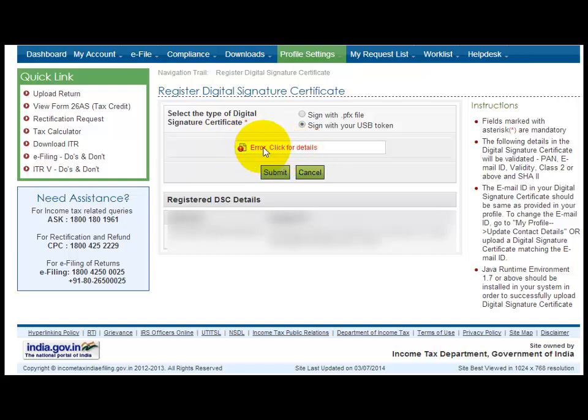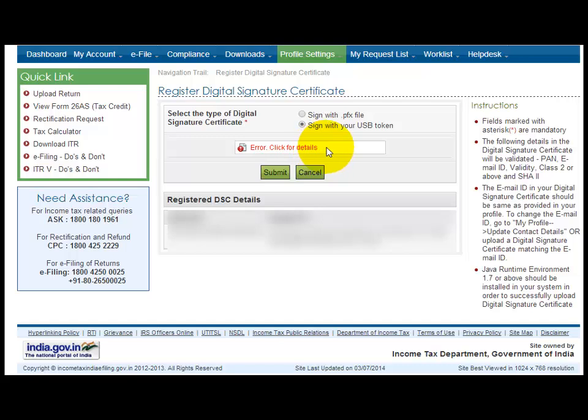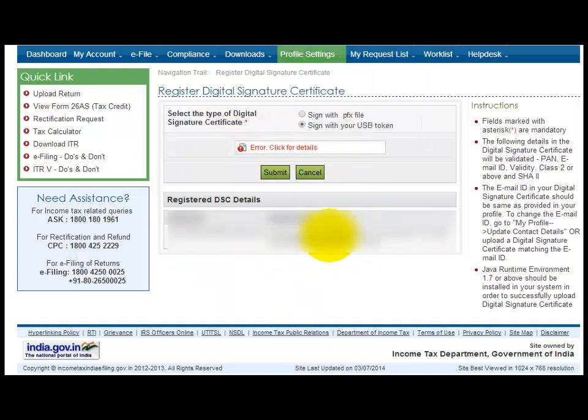Now we are going to resolve the digital signature certificate error which we are getting, either on e-filing or employee provident fund filing. Once your Java has installed successfully, you will get a screen to check if your Java is updated or not.